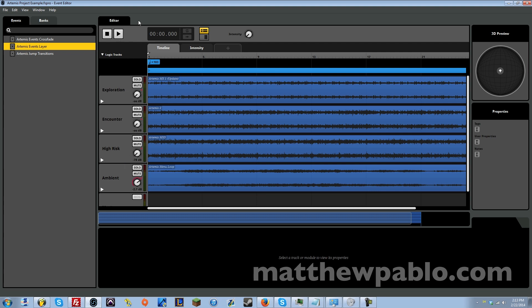Alright, so let's get started here with this track. This track is called Artemis. It was for a game called Artemis, an exploration stealth action game, kind of similar to Metal Gear Solid, but there's more exploration involved.